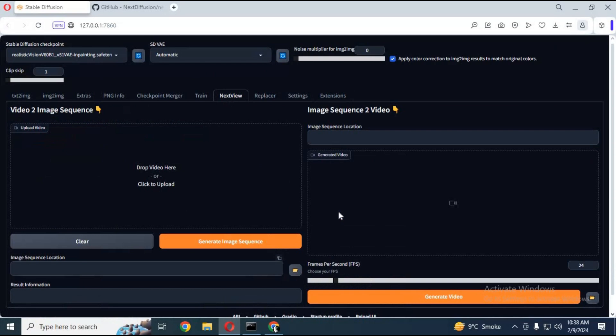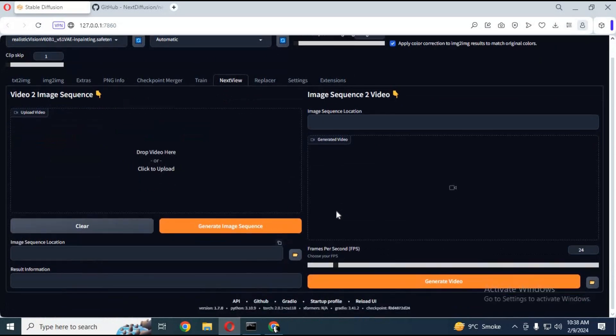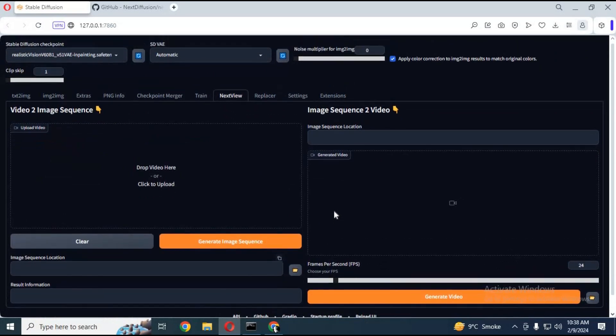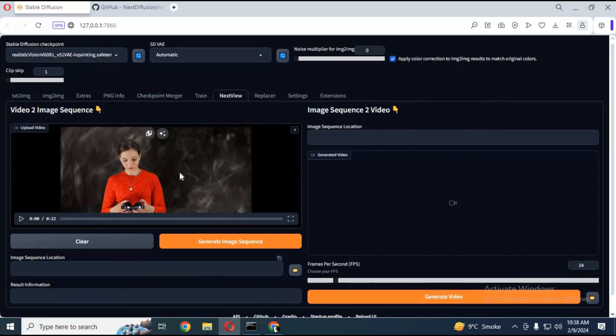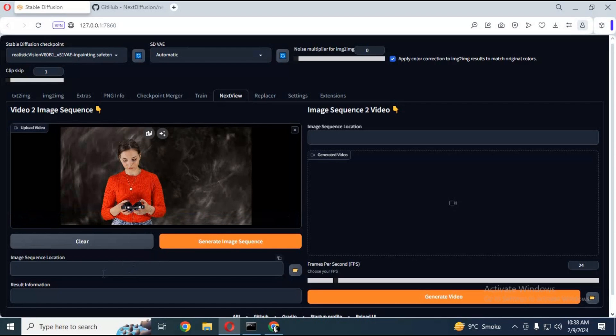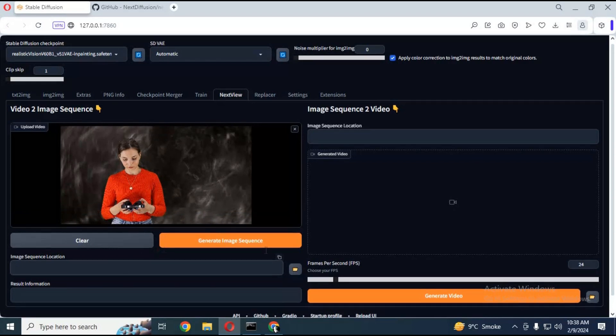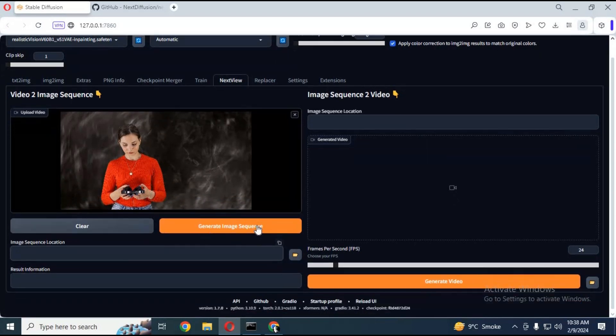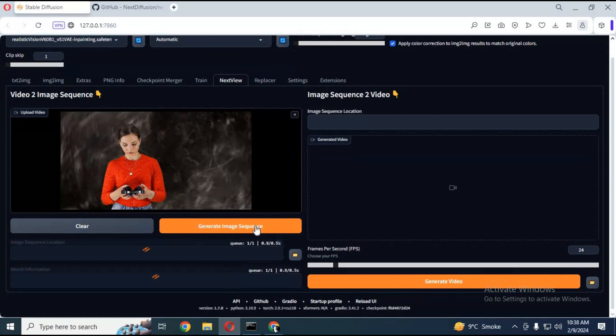This is very easy to use. Just simply upload the video you want to turn into frames. You don't need to provide a path for extracted frames. Just click generate image sequence. This tool will turn video to frames in seconds.